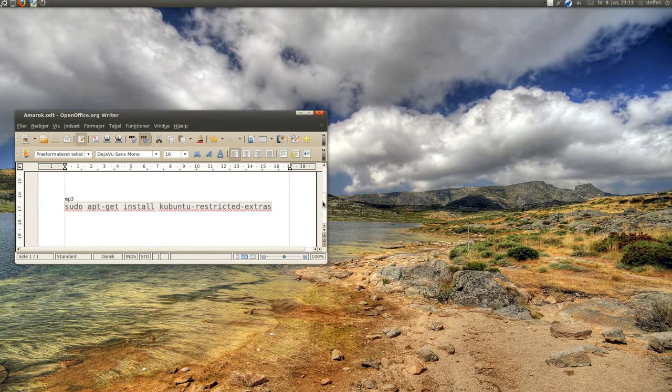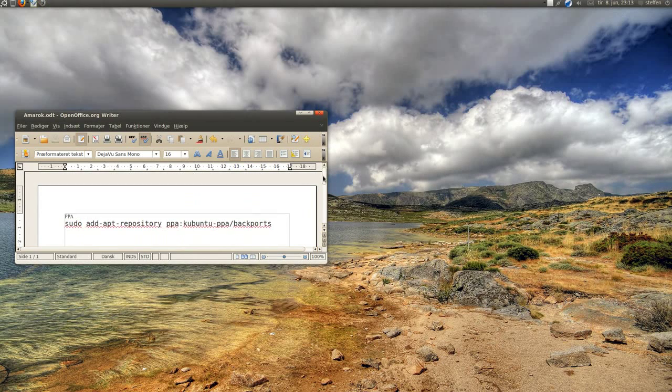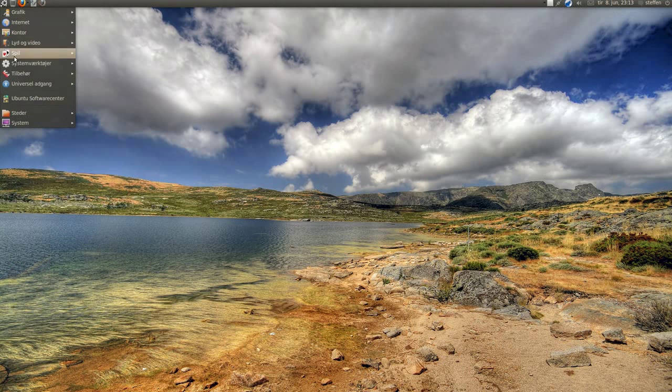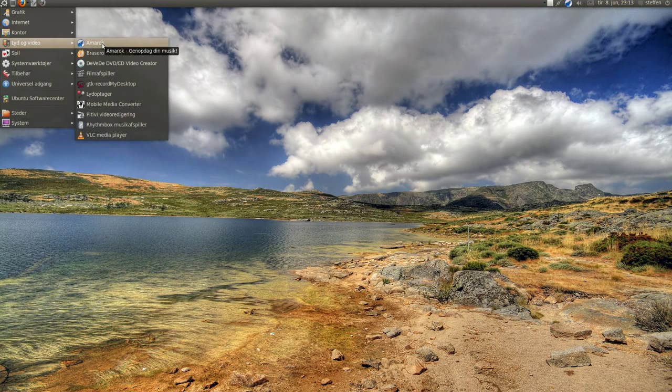So all this will be in my description of course, so you can install it. And when you're done, it's right here, Amarok.